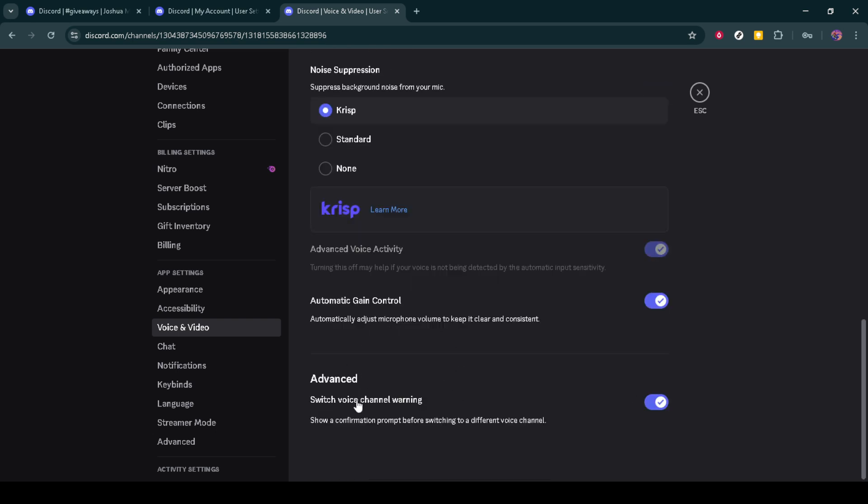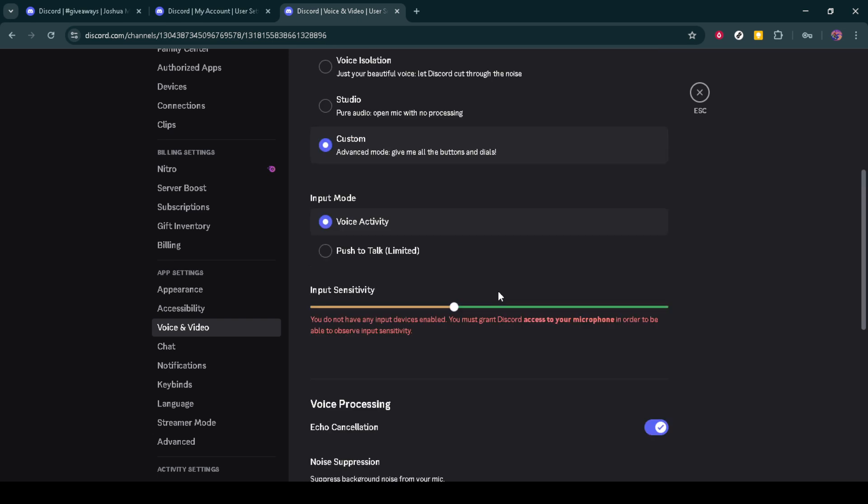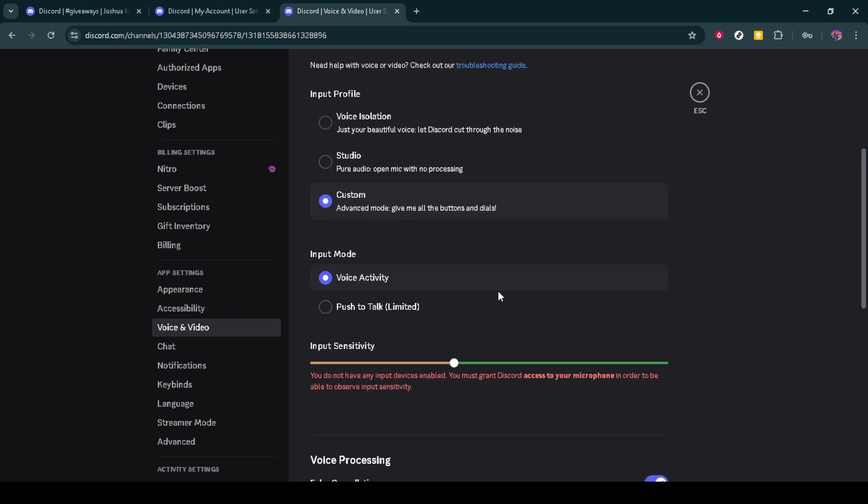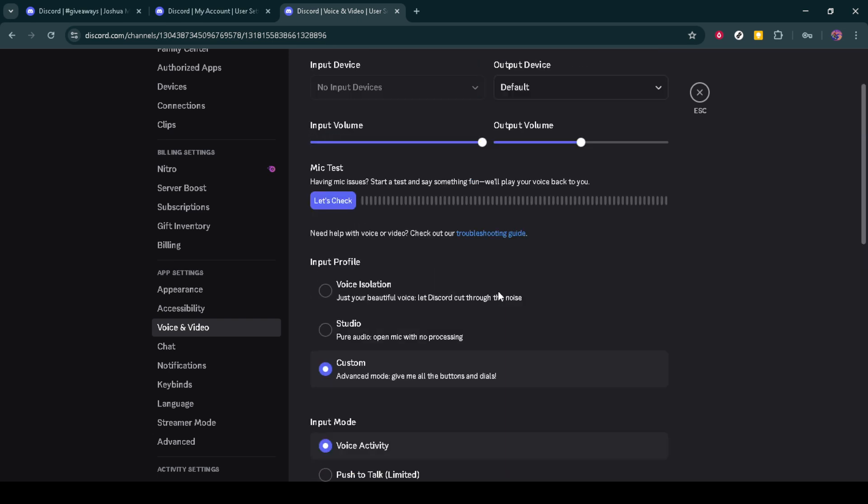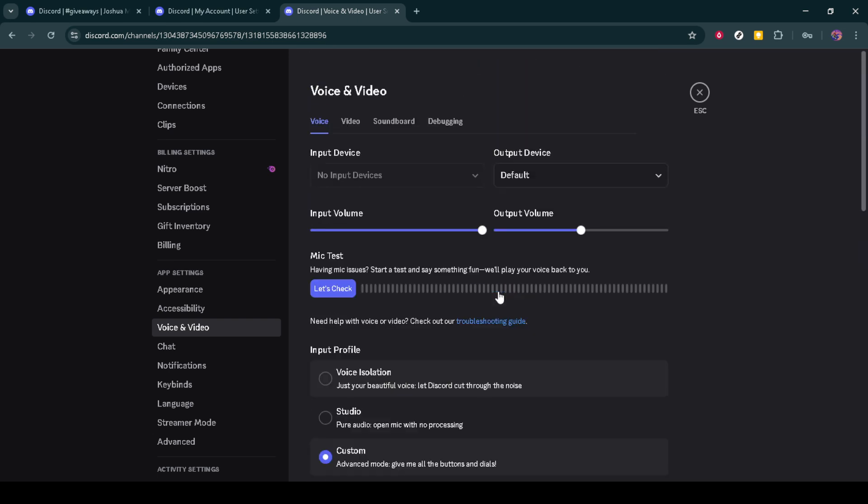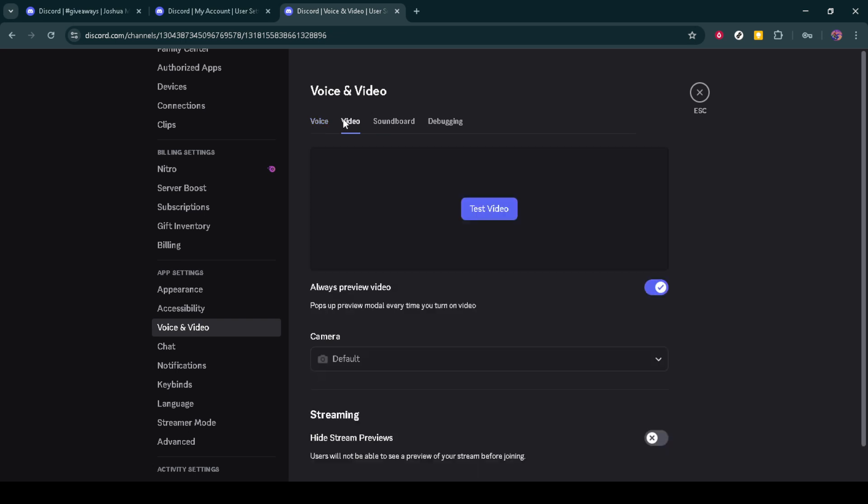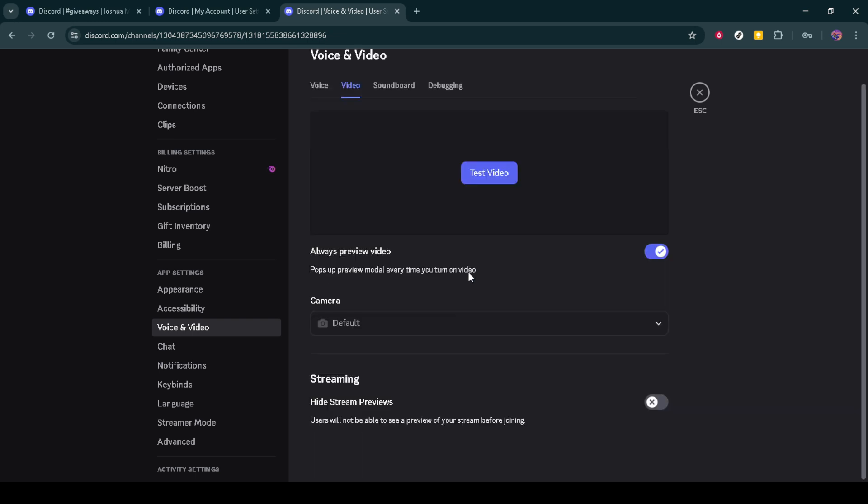Once Discord has restarted, test your stream again. You should find that it's now functioning without any interruptions. If you experience further issues, ensure your internet connection is stable and that any other background applications that might use significant bandwidth are closed or minimized.